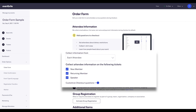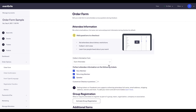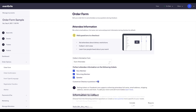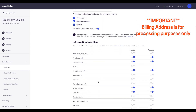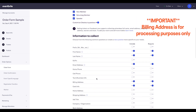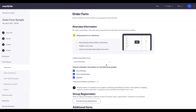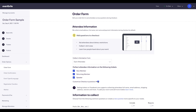You have the option to choose which ticket types your questions should apply to. By default, Eventbrite collects the name and email address, but if you would like to collect more information, toggle the Customize Checkout Questions switch for more question choices.